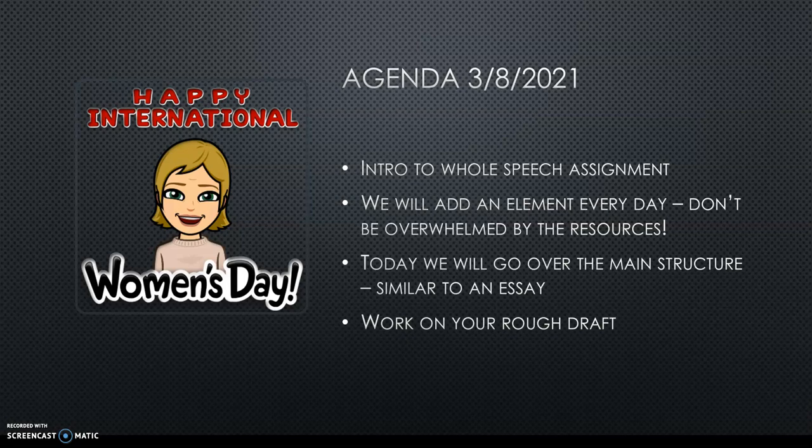I wanted to give today a little introduction to the whole speech assignment, and we are going to add an element every day. So, when I show you the assignment, or when you open the assignment, and you see a whole bunch of different resources, do not panic, because we are going to add a little bit every day.